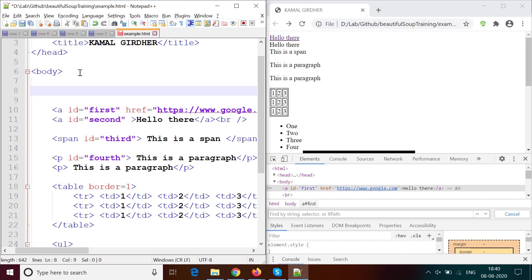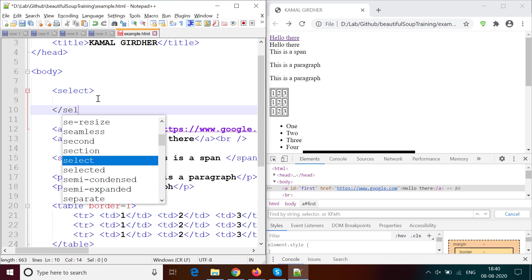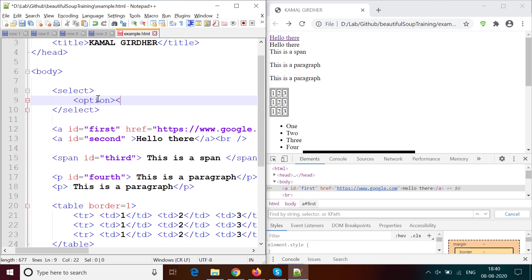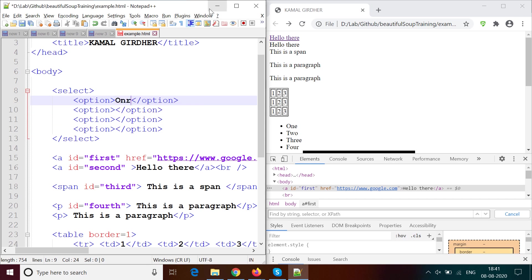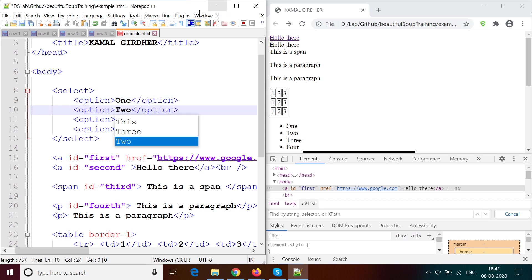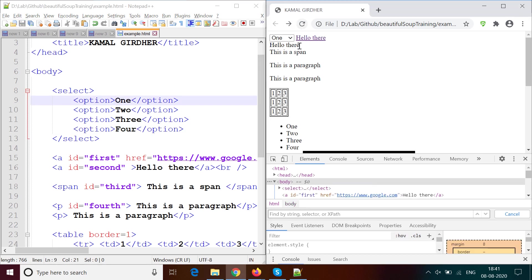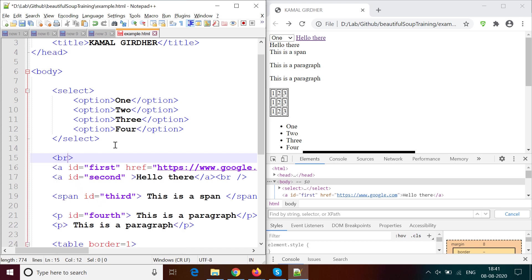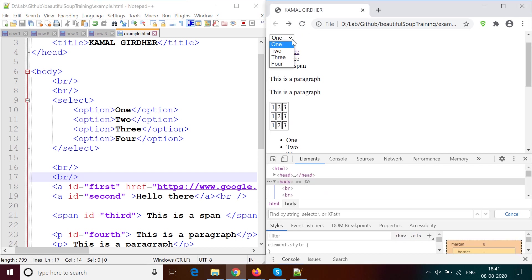Now let us add a drop-down box or combo box. For this you use a 'select' tag with a beginning and ending tag, and inside it you have 'option' tags. Copy and paste to add multiple items in the drop-down — for example one, two, three, four. After refreshing it appears as a drop-down list. The anchor tag appears right next to it, so I add some br tags to create spacing between the two elements.